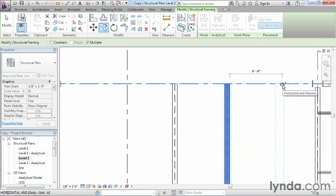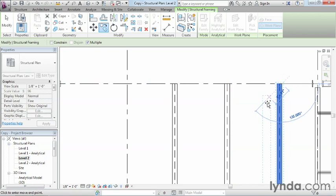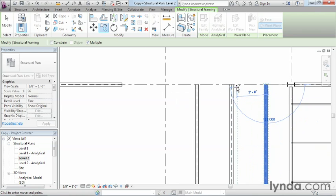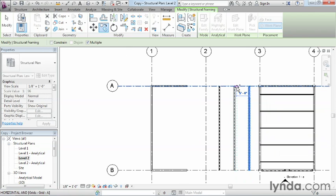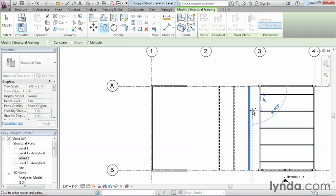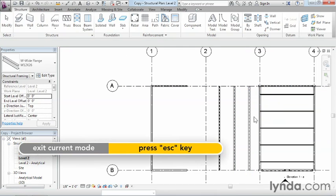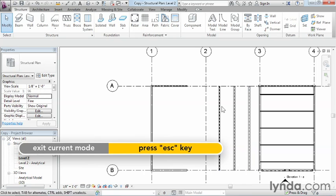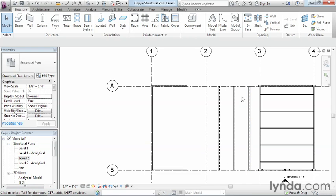Now the exact distance doesn't matter, but I've been placing them about five foot six inches apart. Now if we zoom out and we can hit the escape key a couple of times to get out of the command, we can now see that we have three of them because we copied it two other times.